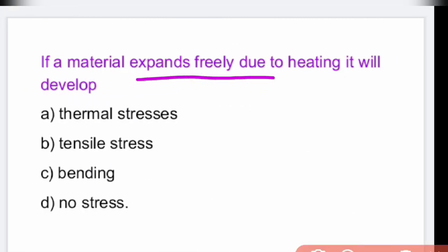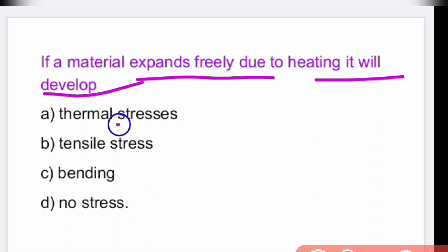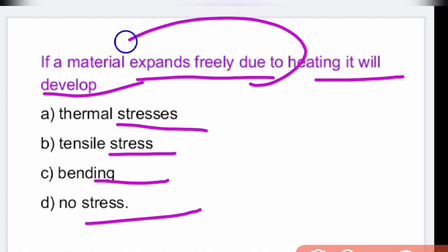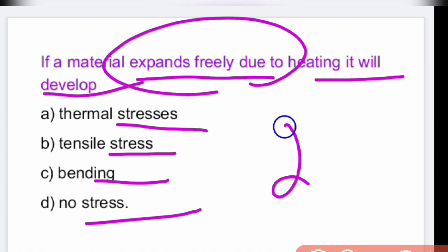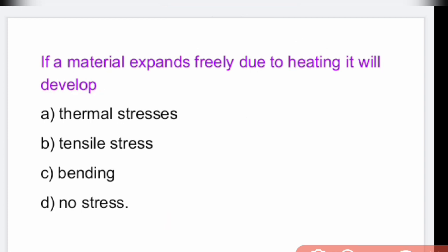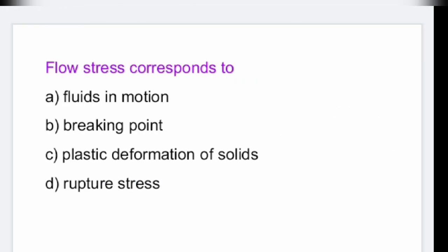If a material expands freely due to heating, it will develop no stresses. Since it is free to expand, there won't be any stresses induced in the material — option D.